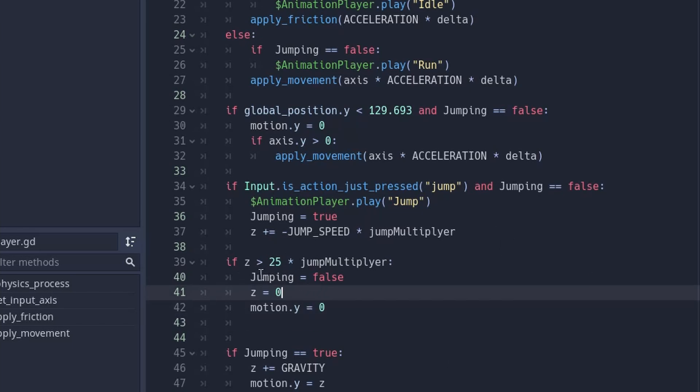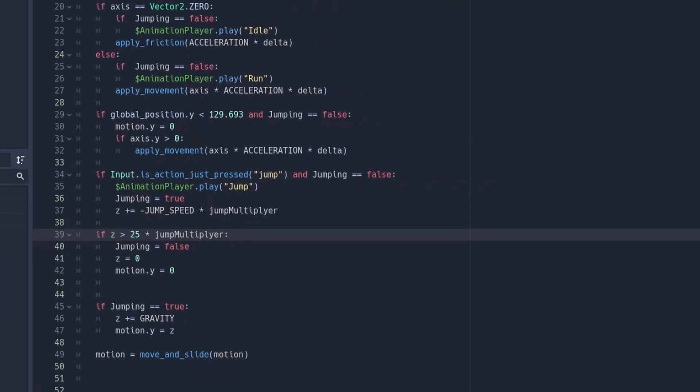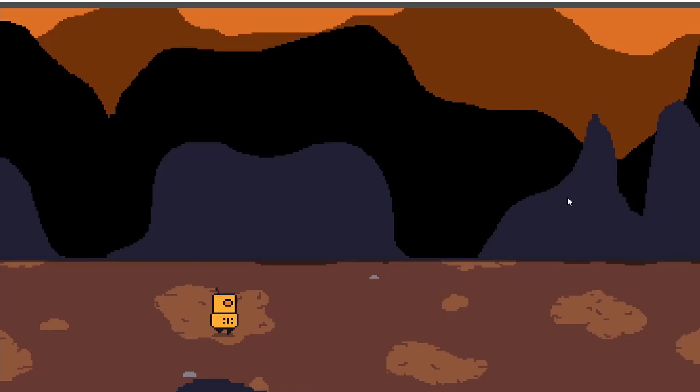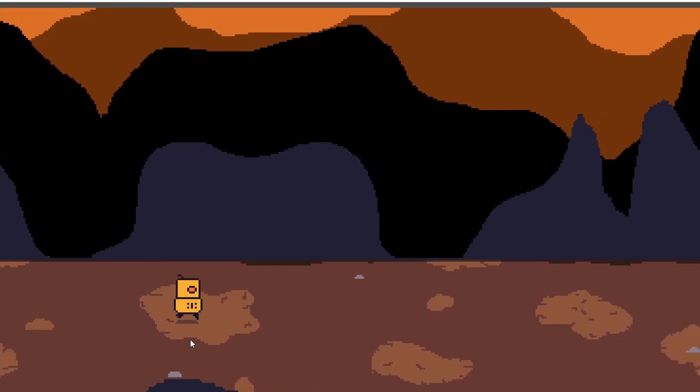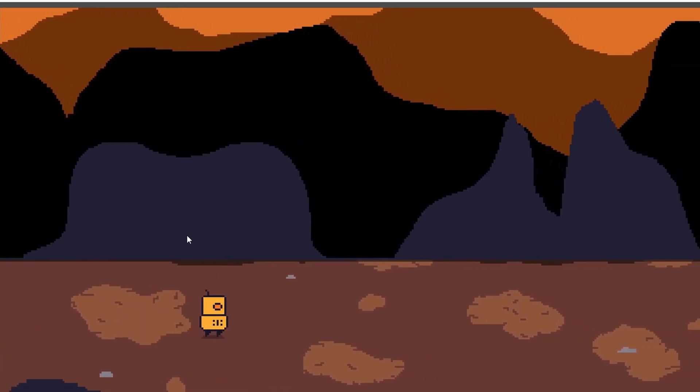And when it's zero, or when it's lower than a certain value, then it's going to change jumping to false, making it normal again. So if we look at this again, as you can see, it's not going. When we press space,